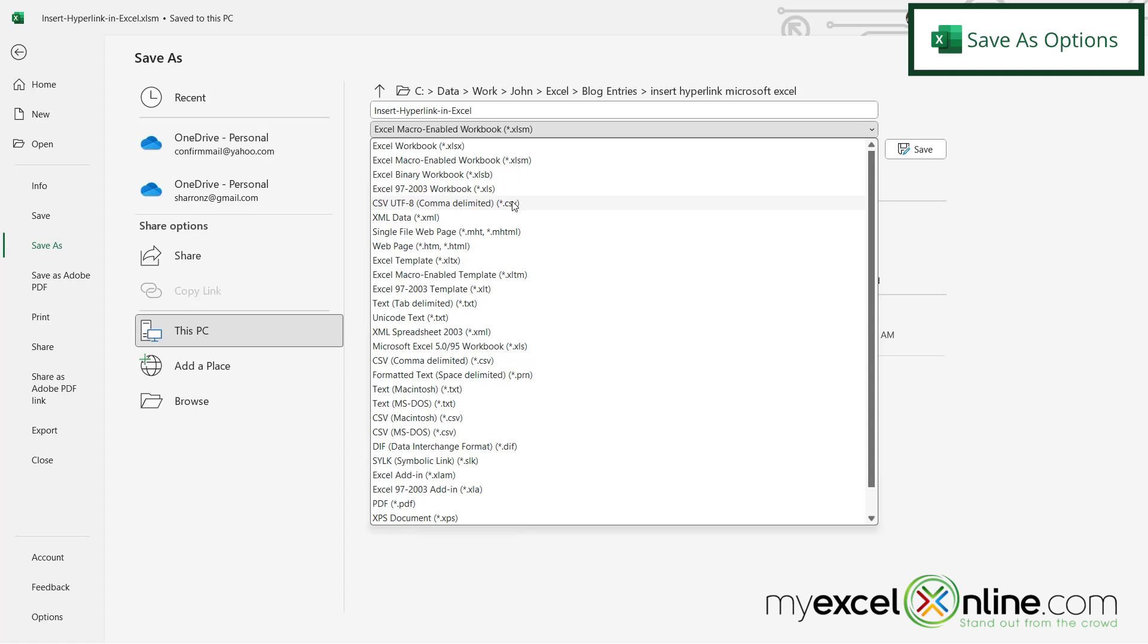So you can either use the .csv right here, which is the more standard one, or the .csv down here for a Mac, or even this one right here for DOS. So that's up to you.